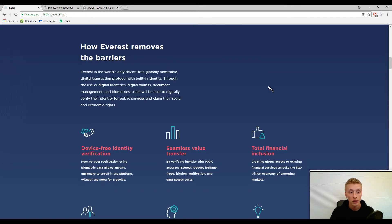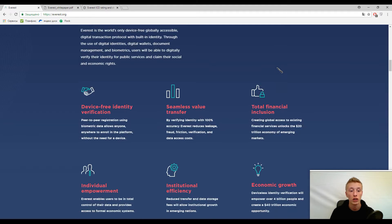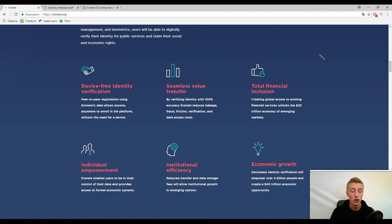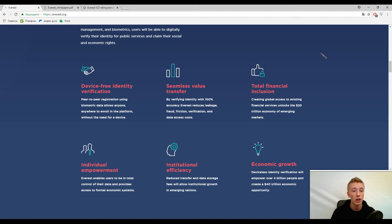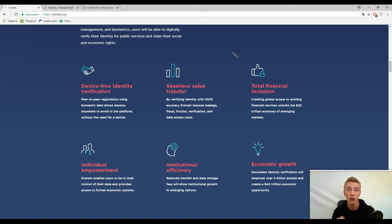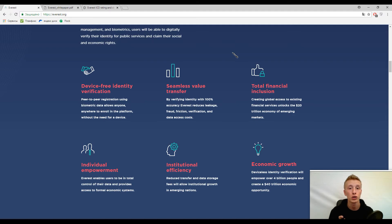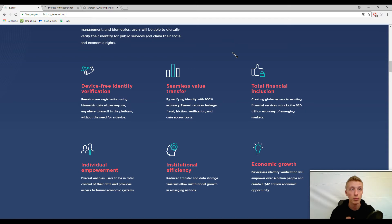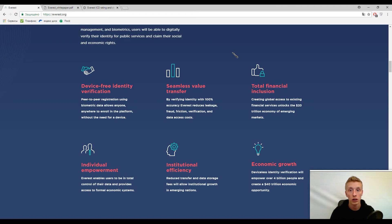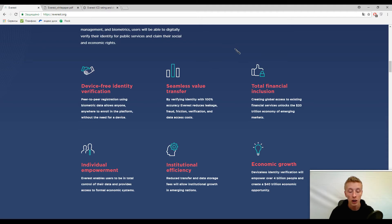Let's start one by one. The first is device-free identity verification. I already told you about it. The main thing is that users don't need devices anymore. Everything will be based here: every biometric data and so on. This platform allows anyone, anywhere to enroll in the platform, and you can find this statement here.